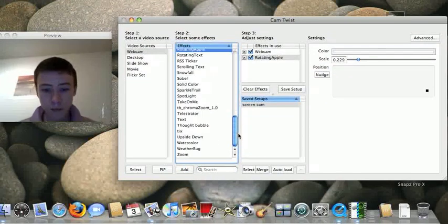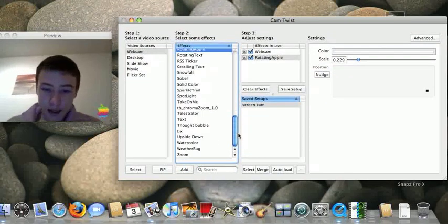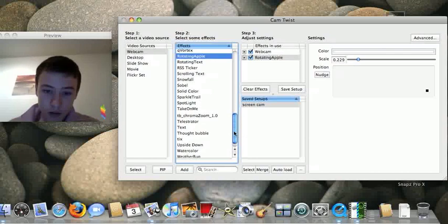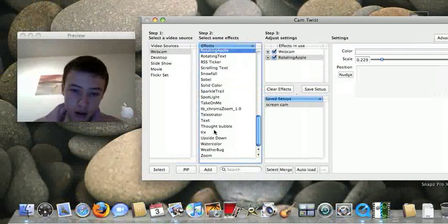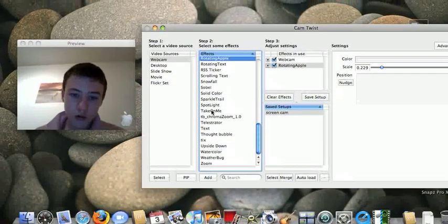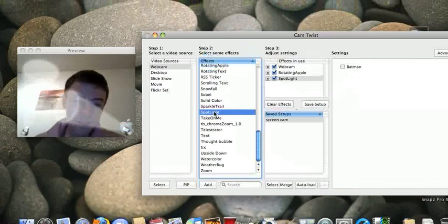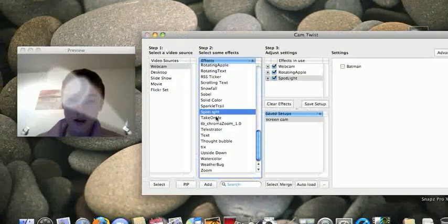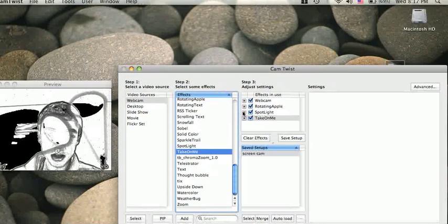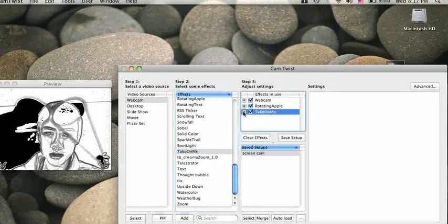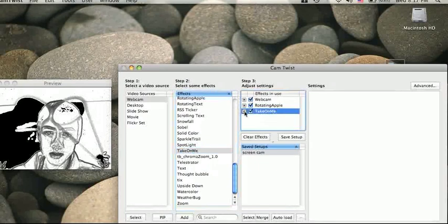So like rotating apple, but you've got loads of different effects. Spotlight. This one, it's an effect too. Oh wait, it's lagging a bit. Hello. A little problem here.